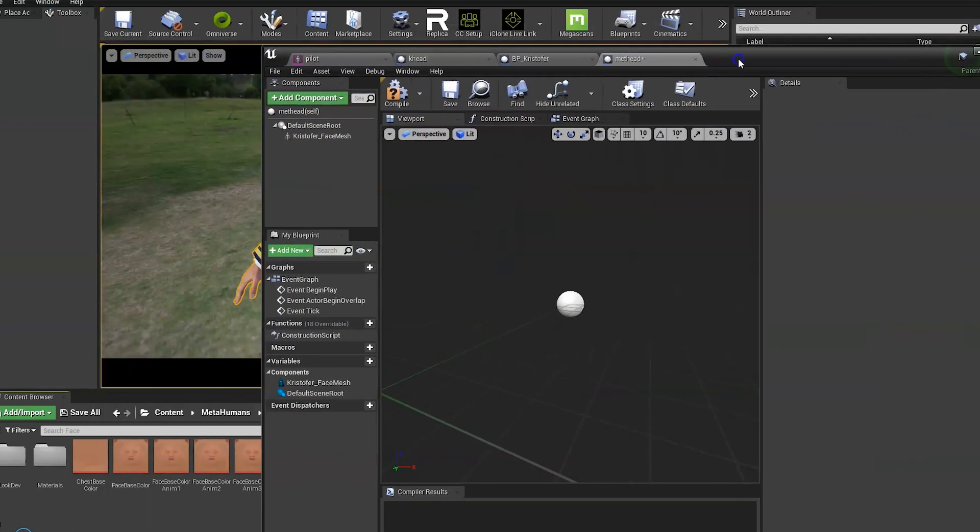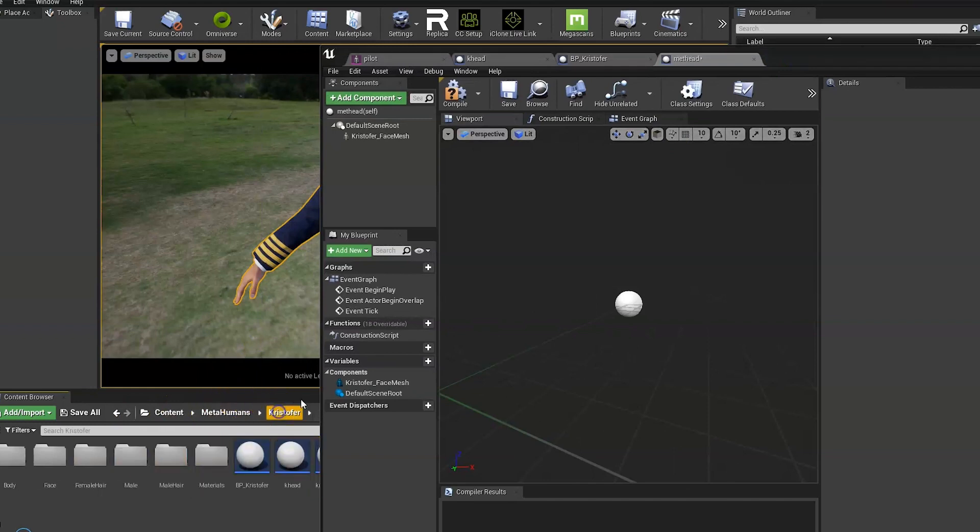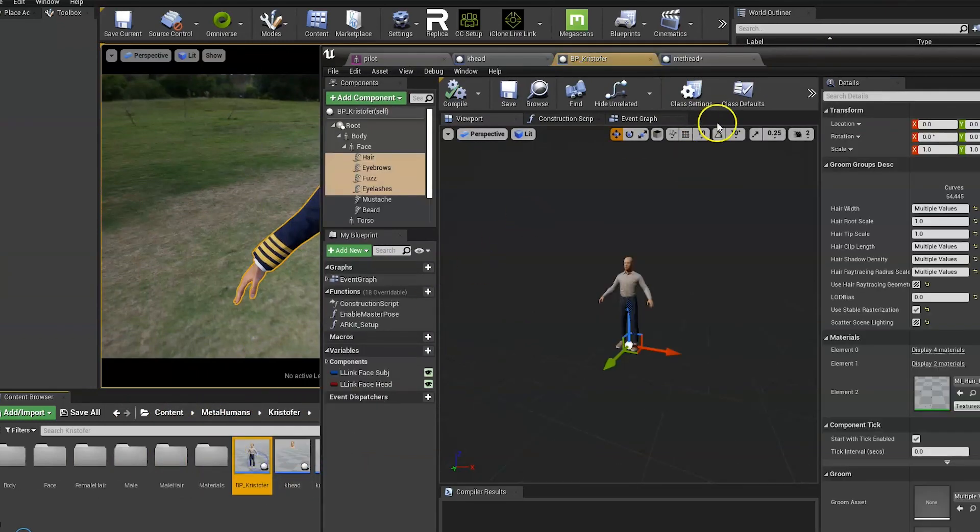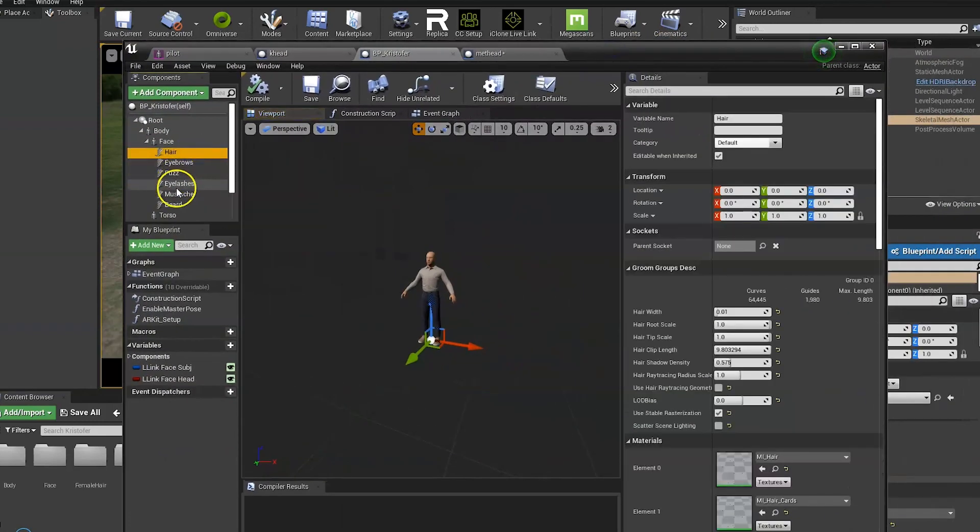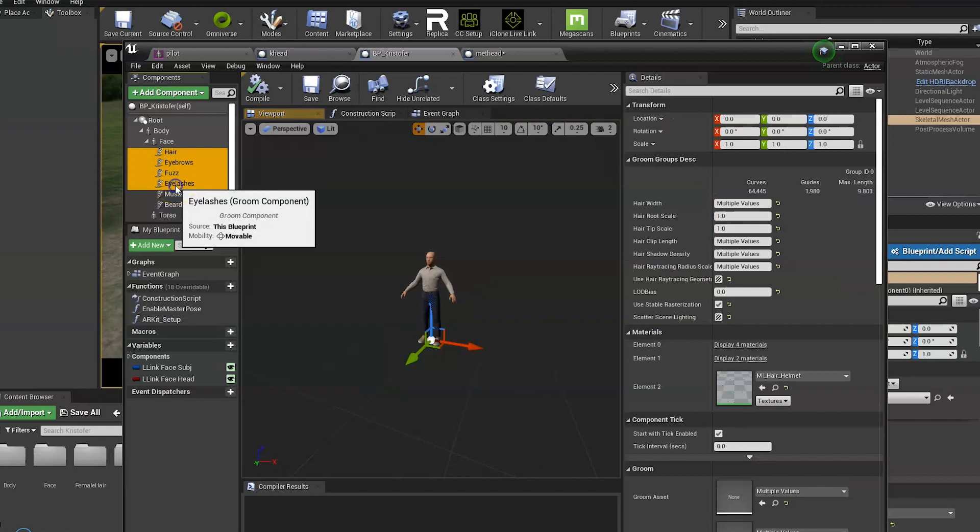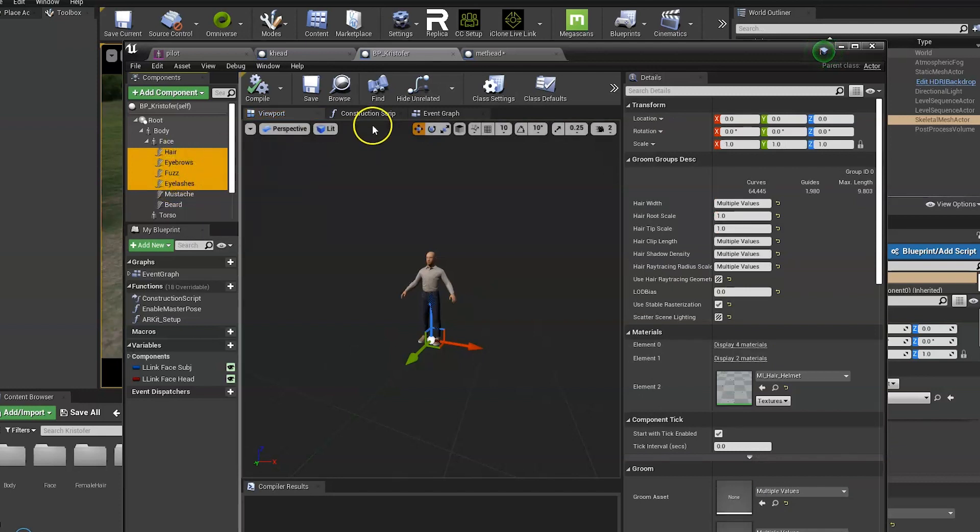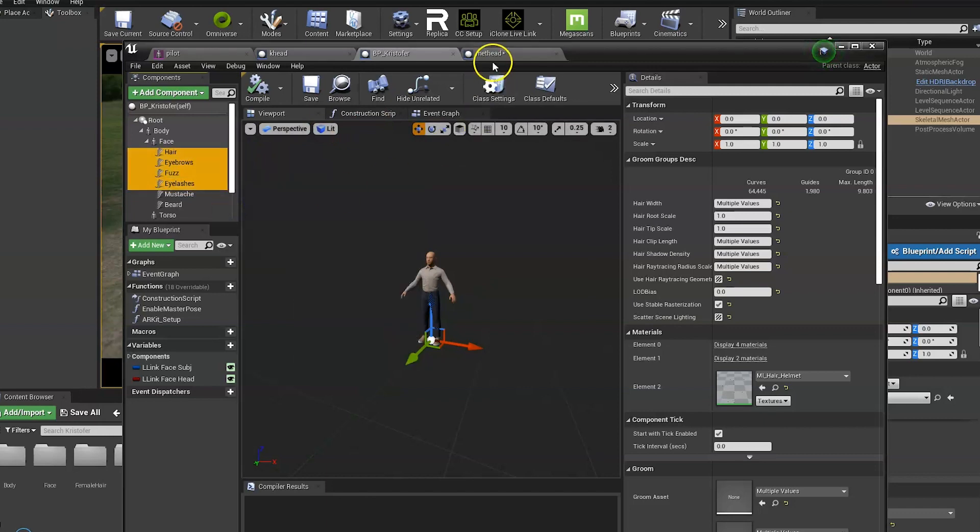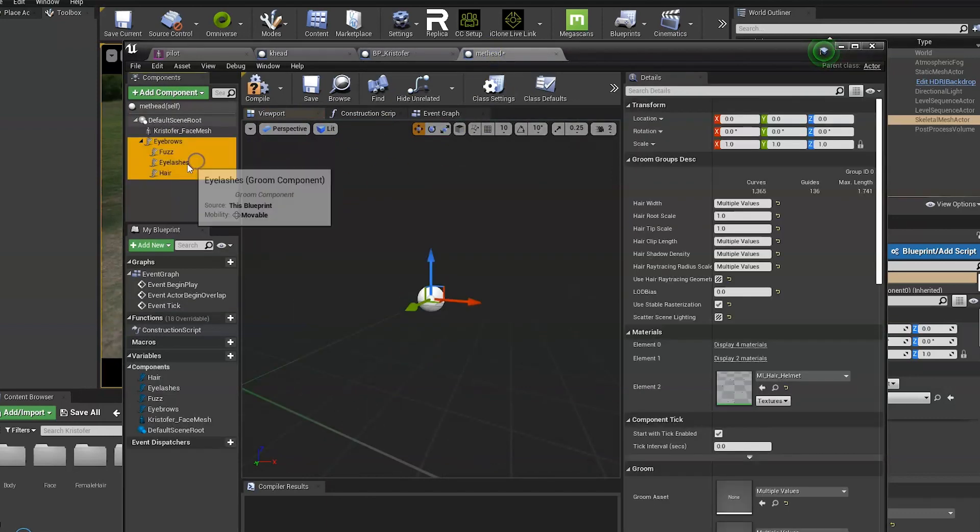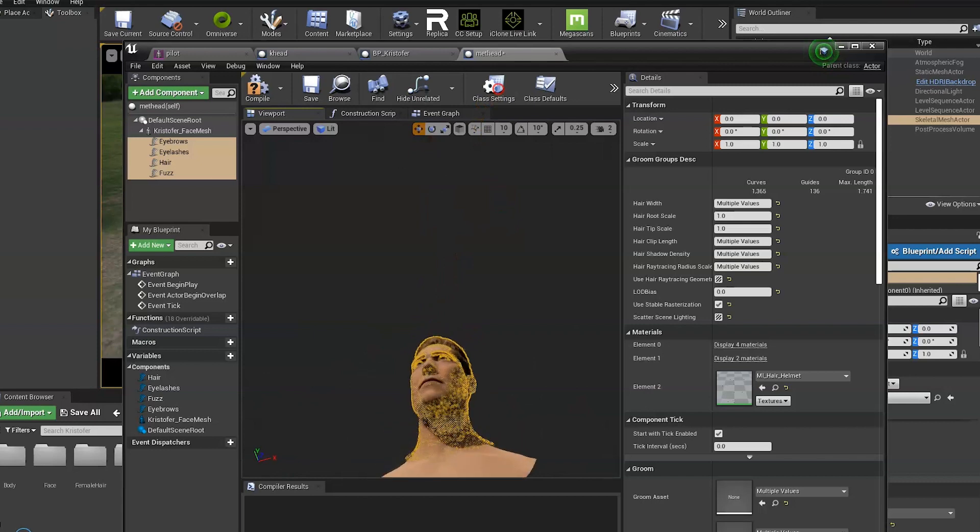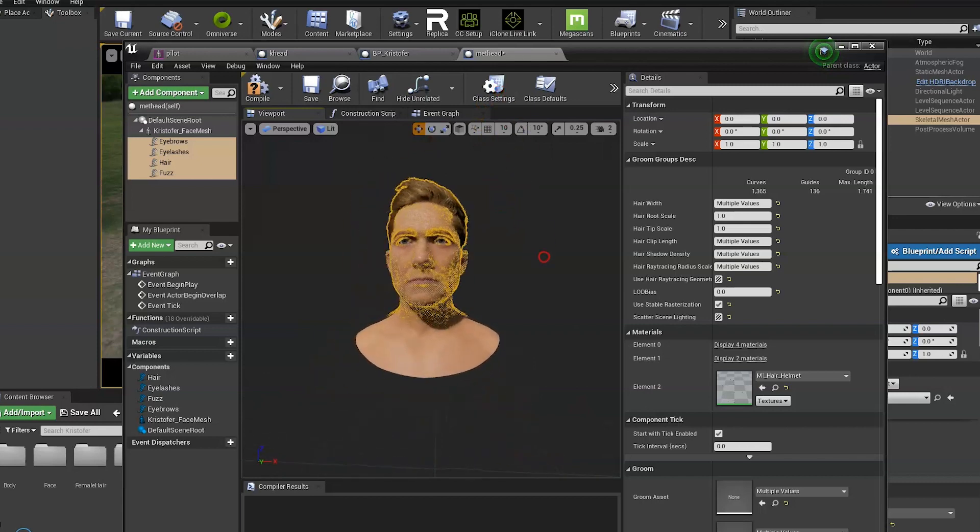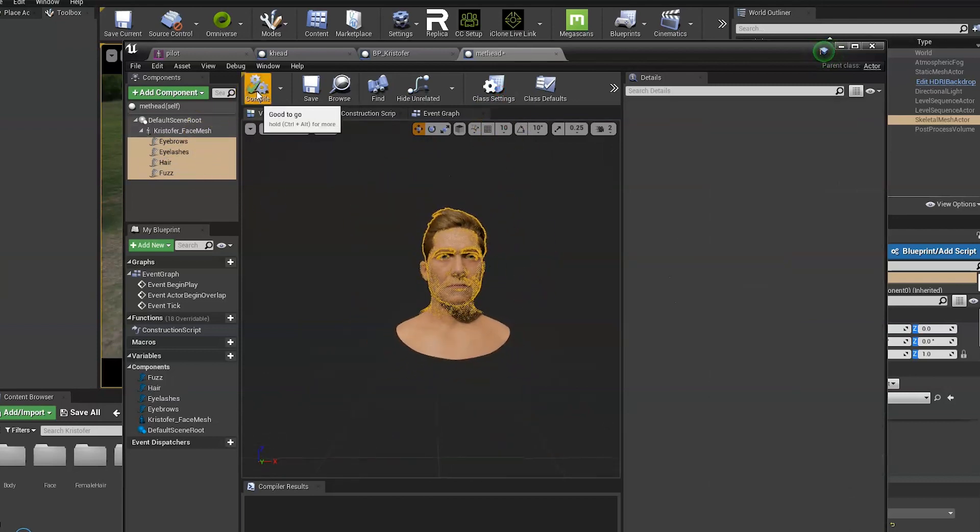Then you need to open the main character blueprint and select the hair and eyelashes and anything else you want to keep. And copy that. Then go back to the new blueprint, paste it, and just drag it onto the face mesh to parent. And that's that done, just compile and save.